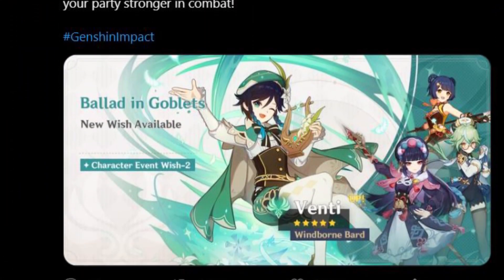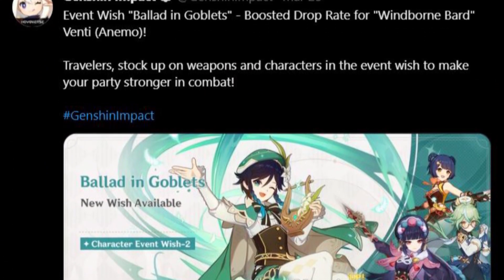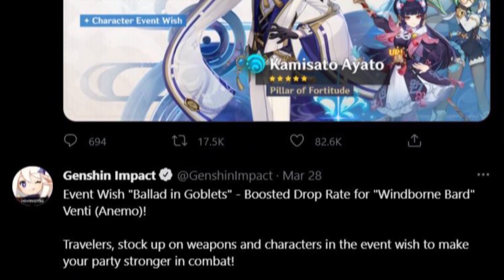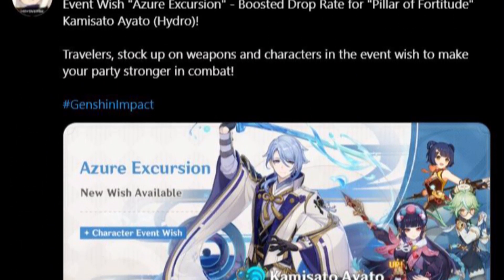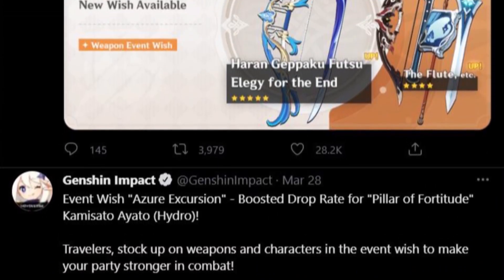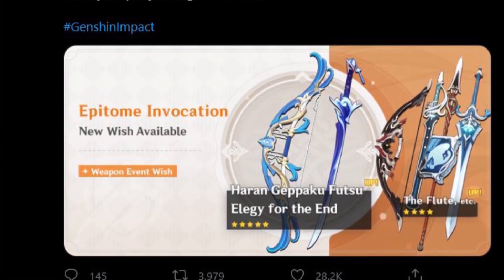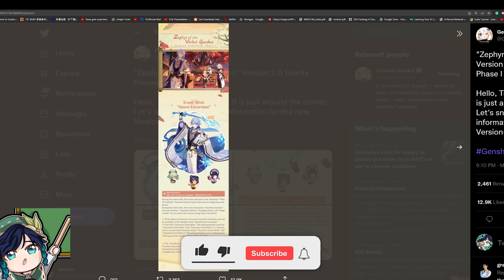Hello YouTube, what's up? The 2.6 banner has just been announced on the Genshin Impact Twitter, so let's take a look, shall we? But of course, as always, before we start, don't forget to subscribe to the channel and let's get started.